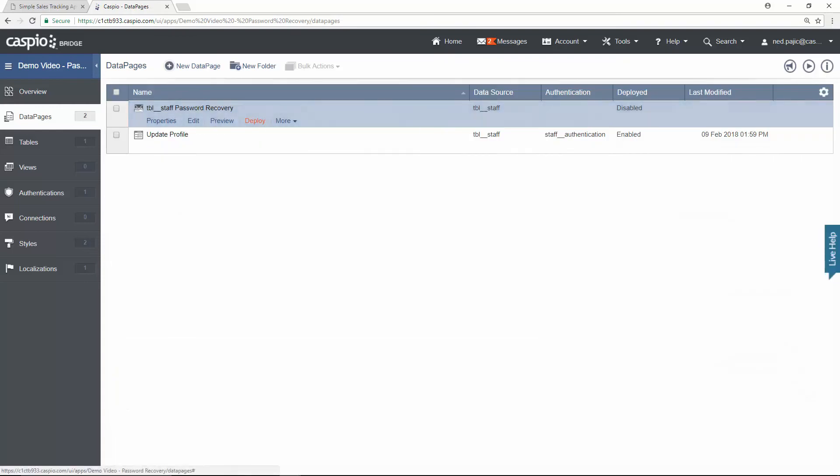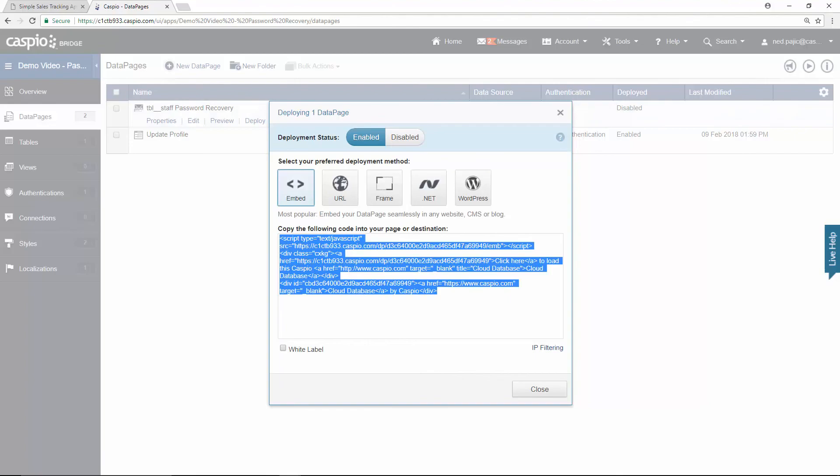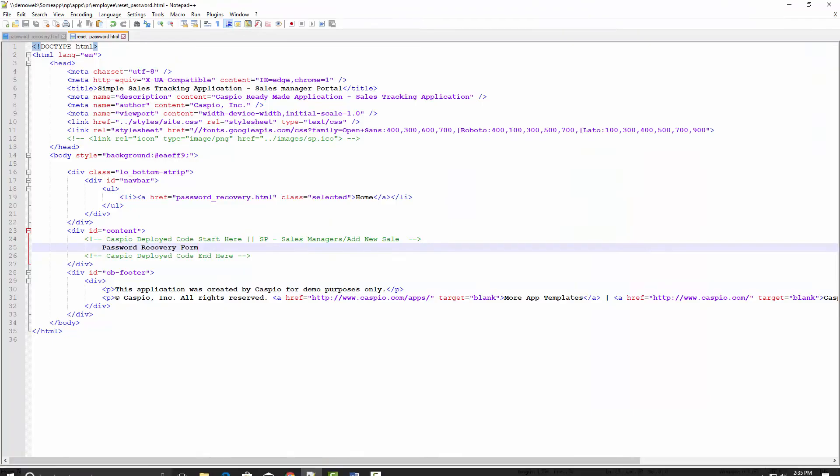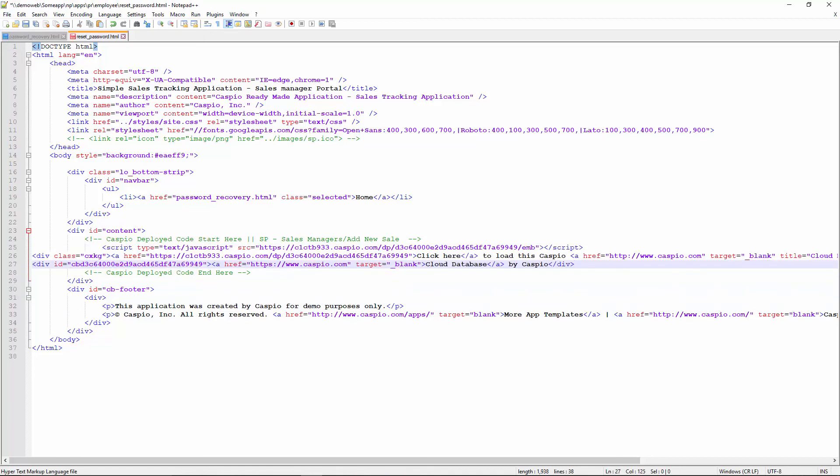Let's grab the deploy code by enabling access, copying the Caspio code. And inside my HTML, I will go ahead and paste my Caspio code. Save and publish my website.